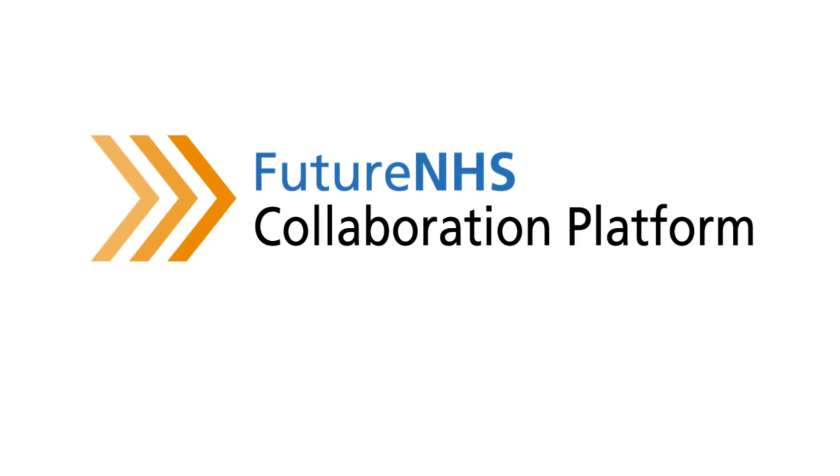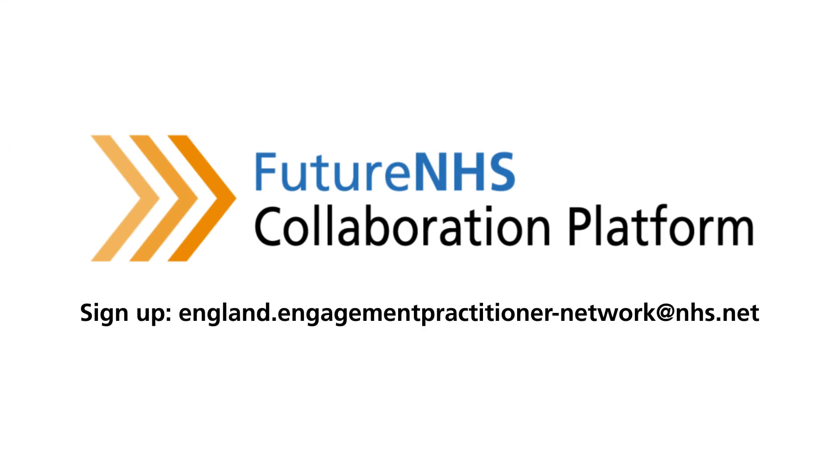If you're delivering public engagement in the healthcare system, this is the place for you. An opportunity to learn, share and make new connections with your peers. Thank you.